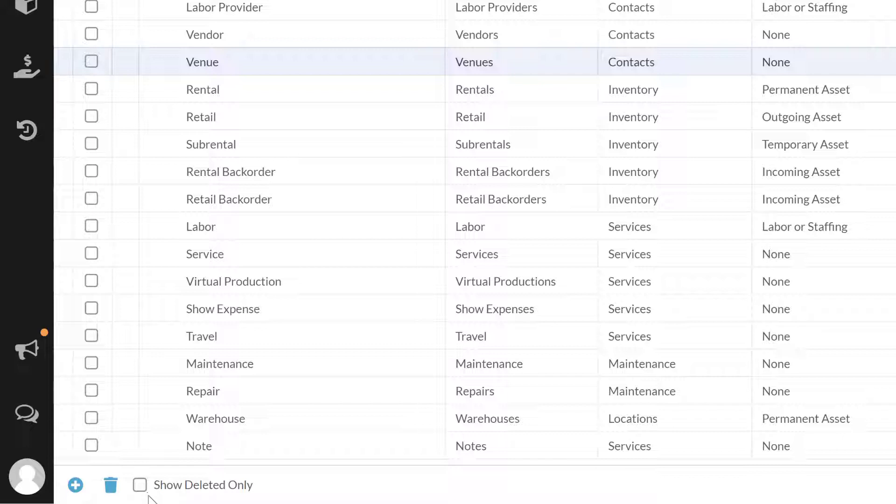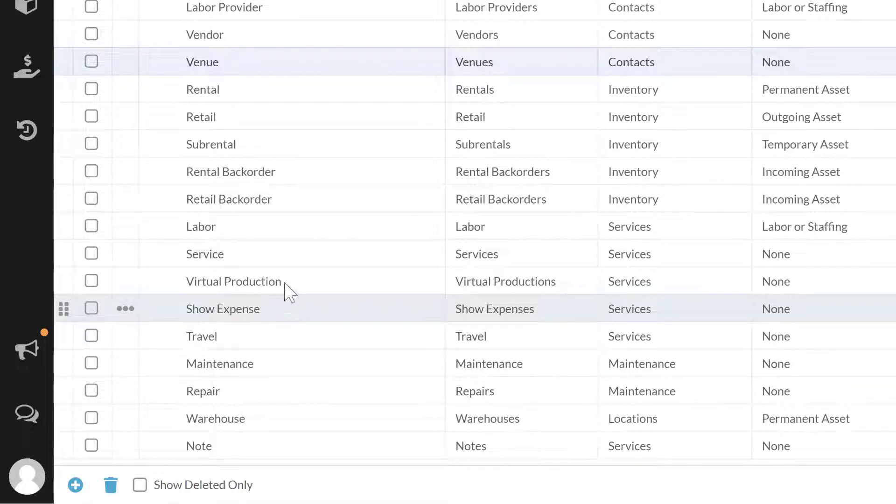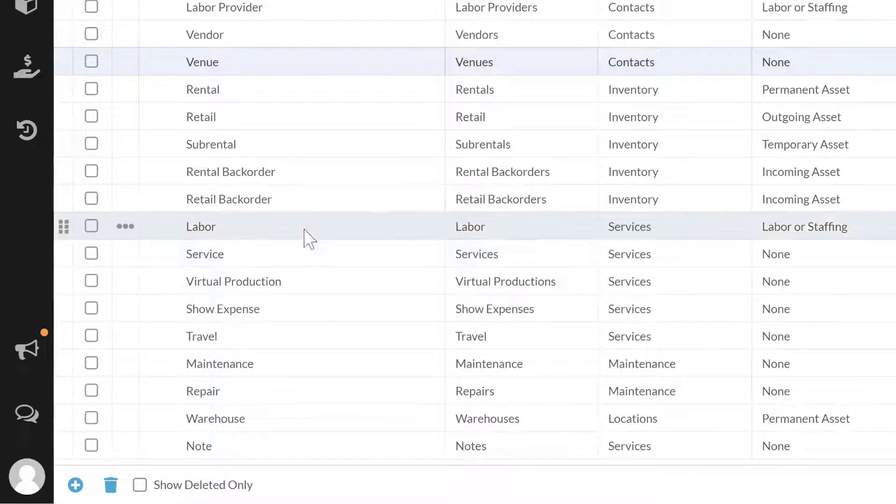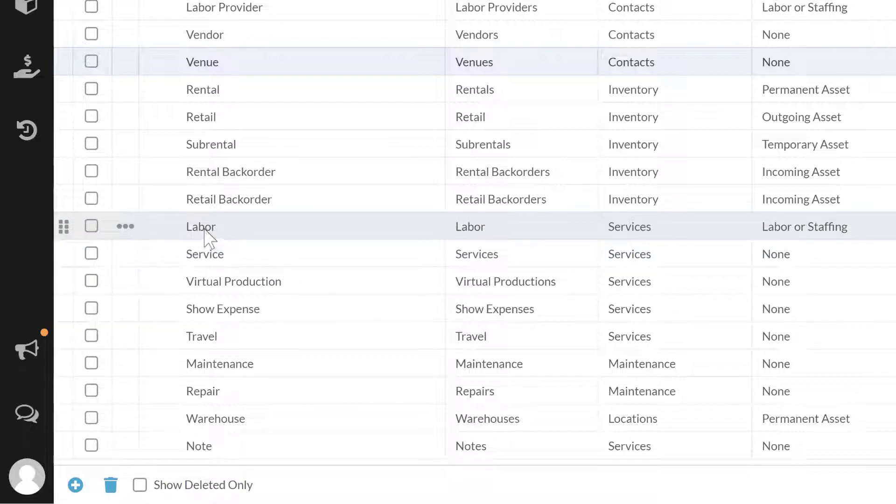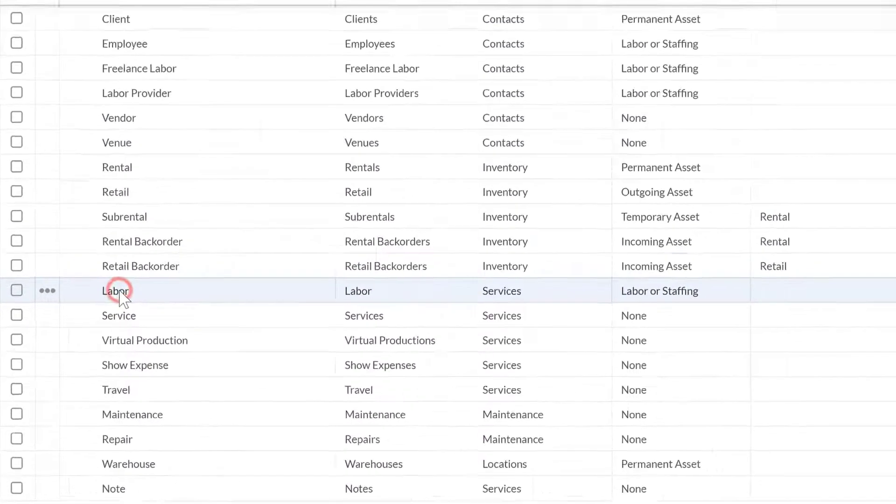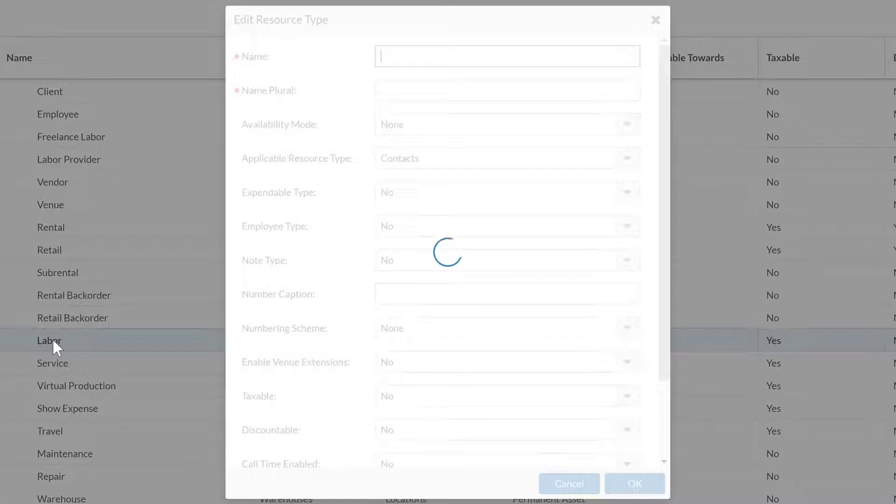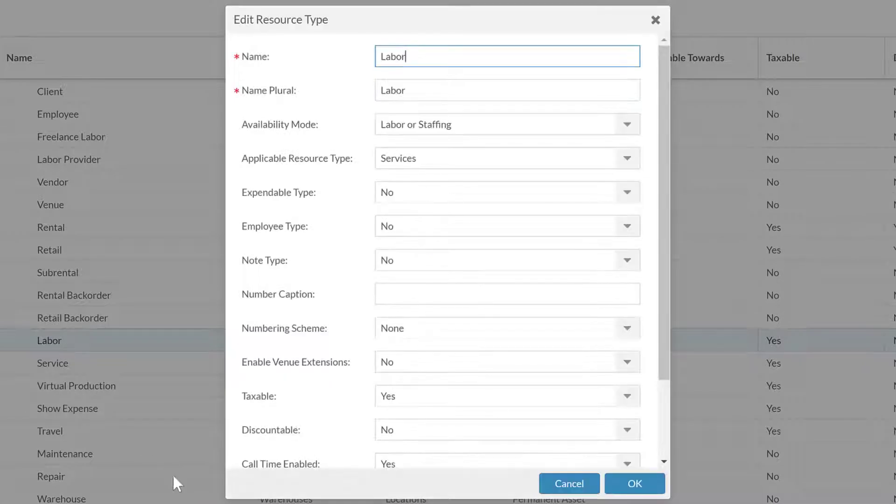Okay, so with that being fairly straightforward, I just want to get into a few of the specific settings in these and make sure we explain what they mean. For this, I'm just going to go ahead and pop open the labor and look at that and go through the settings within here.